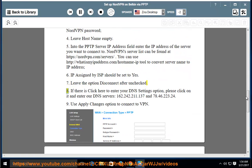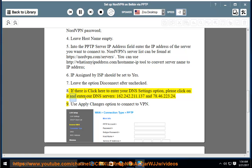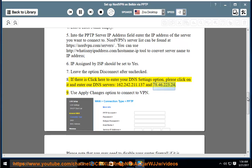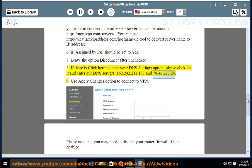Step 8: If there is a click here to enter your DNS settings option, please click on it and enter our DNS servers: 162.242.211.137 and 78.46.223.24.